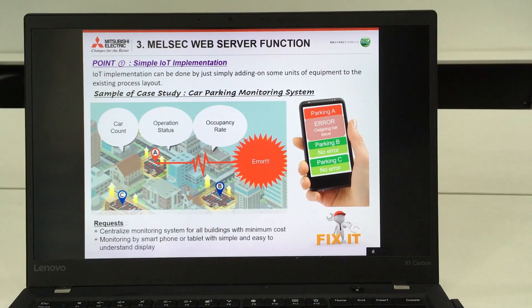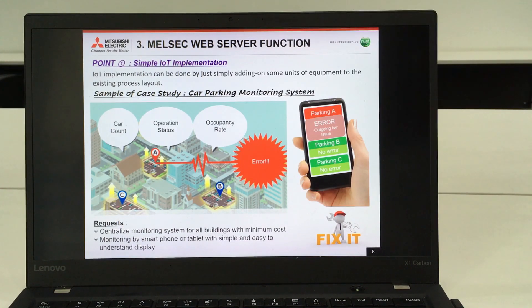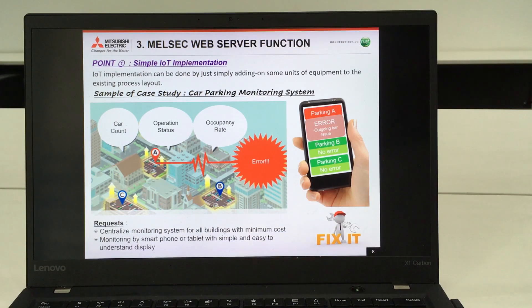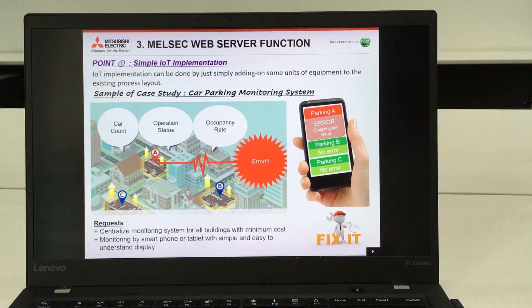Before we proceed for the more detailed explanation, in order for us to make things easier to understand, I will introduce one case study that uses this Web Server Function for monitoring and control purposes.